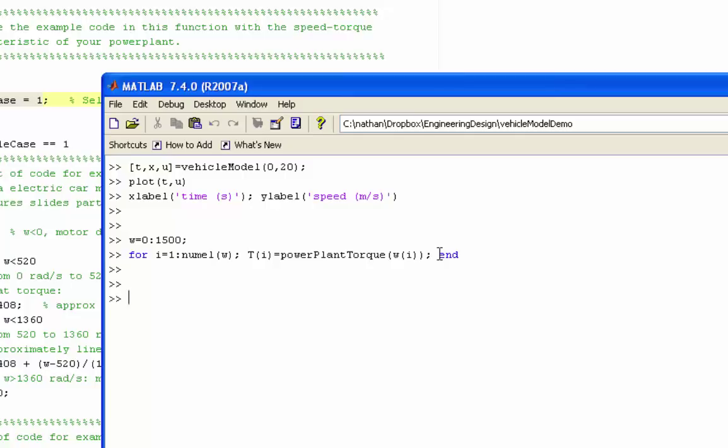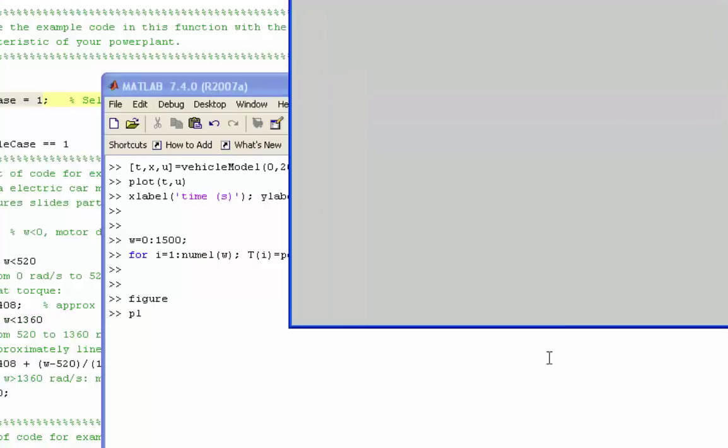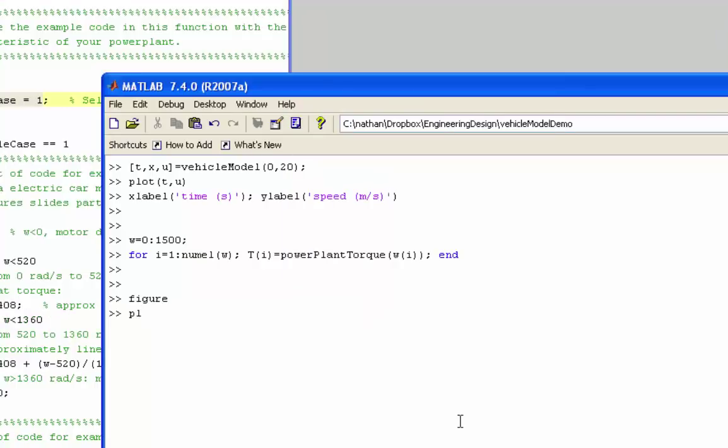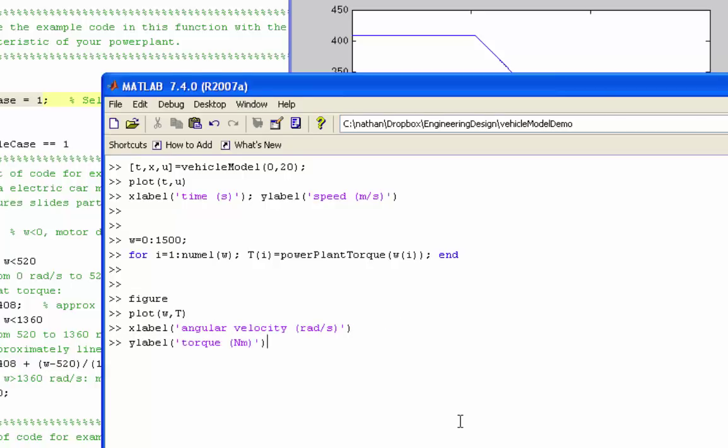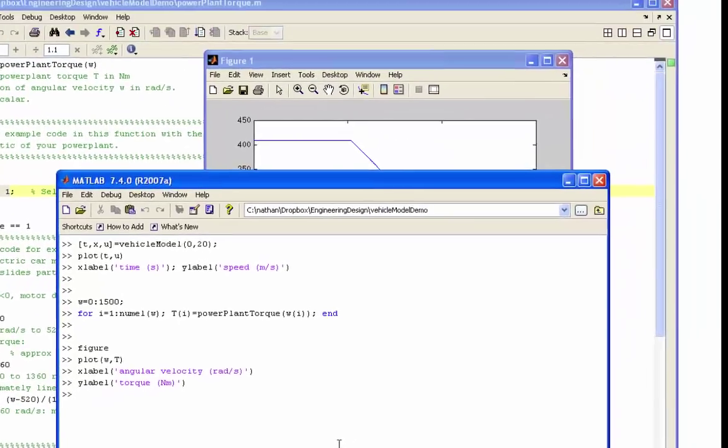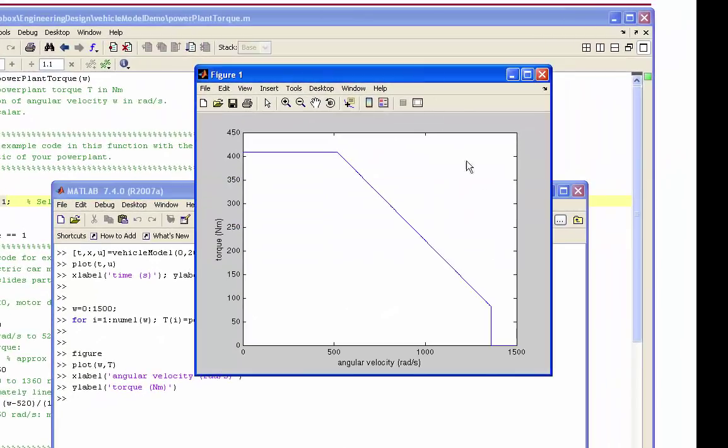So that should have run now. I can plot the results of that. And label it. And there we go.